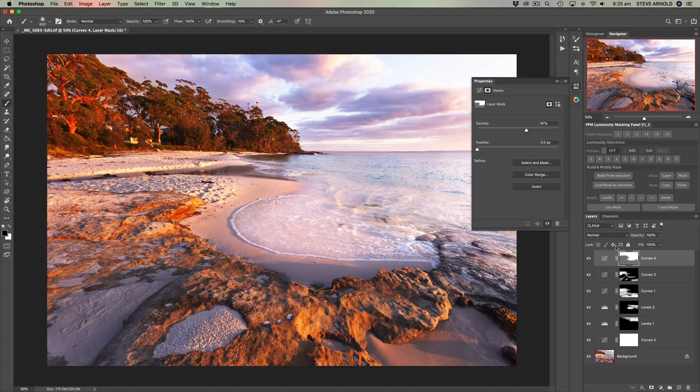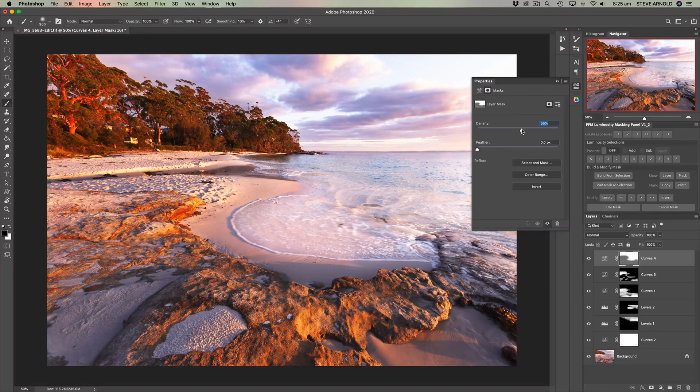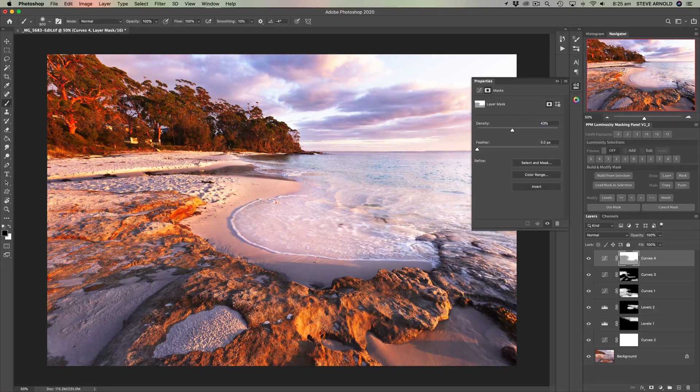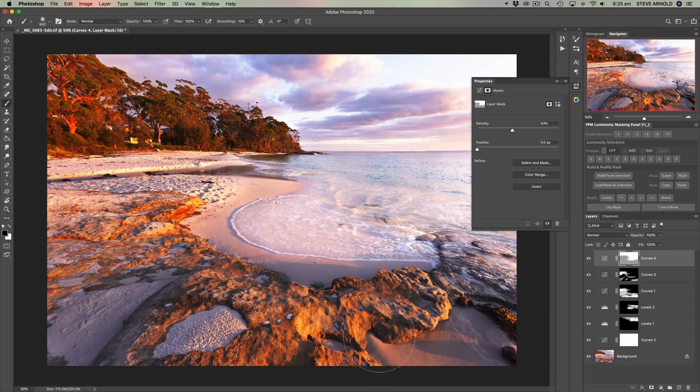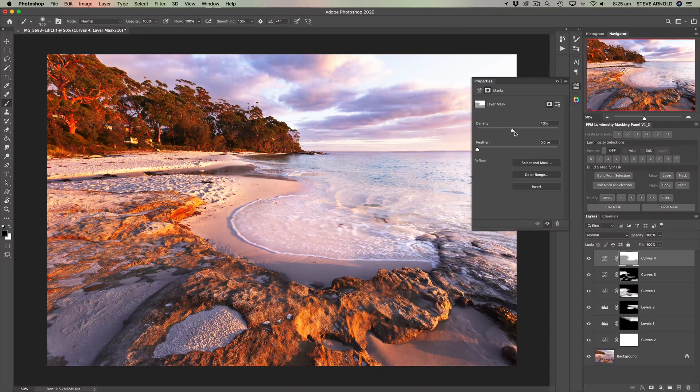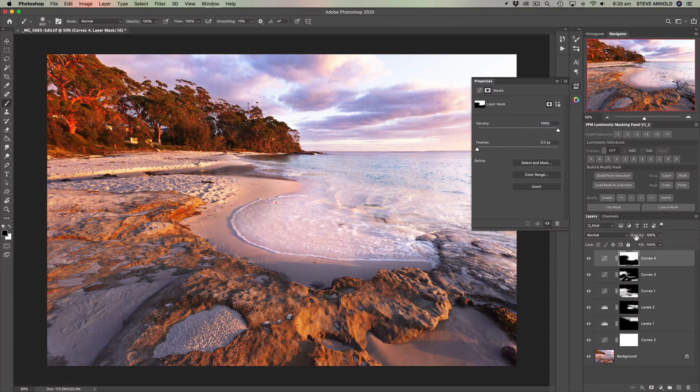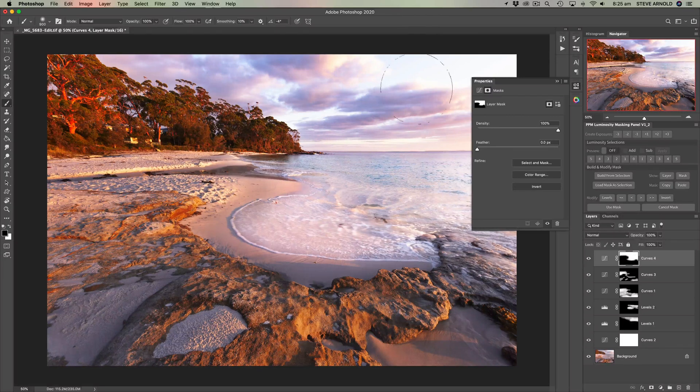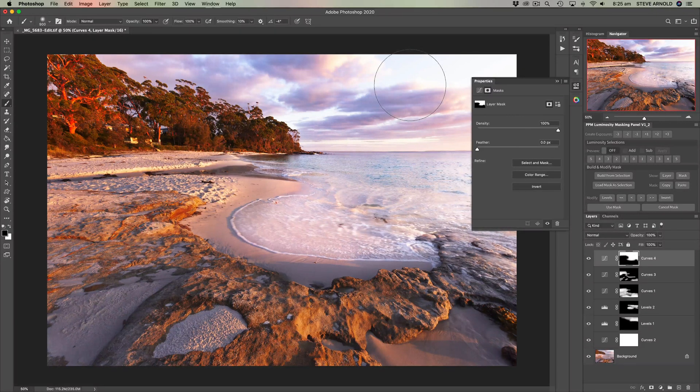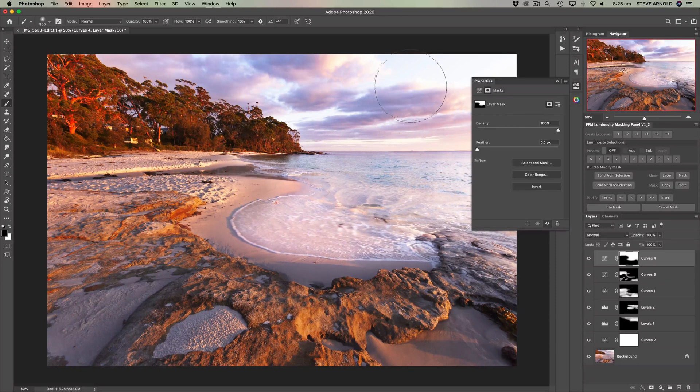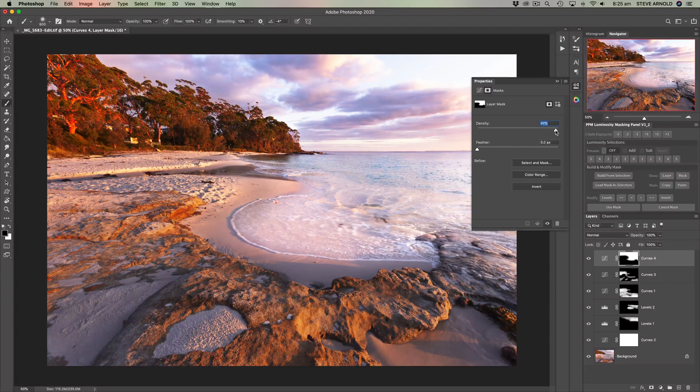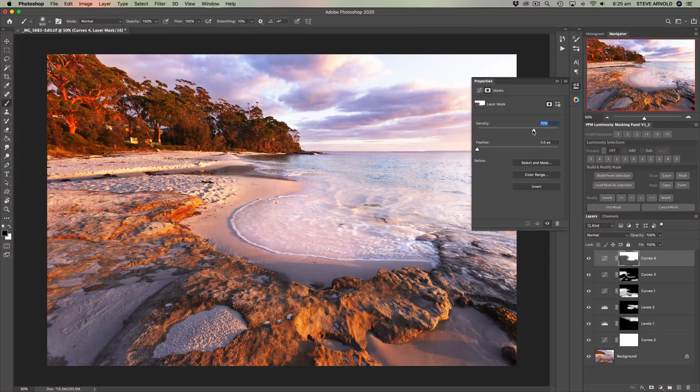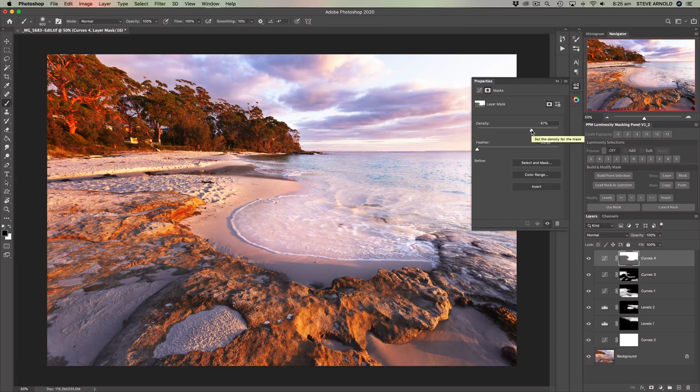And so what we can do, this density slider here if we slide this back what it's doing is turning that otherwise 100% black that we painted into the layer mask, it's turning it slightly gray, it's sort of getting less intense. So as we do that the effect is coming through a bit stronger in the foreground. So that's kind of basically the inverse of reducing the opacity to gradually blend the effect out of the areas in the mask that are white. By doing this we can gradually blend the effect in to those areas that are black in the layer mask.